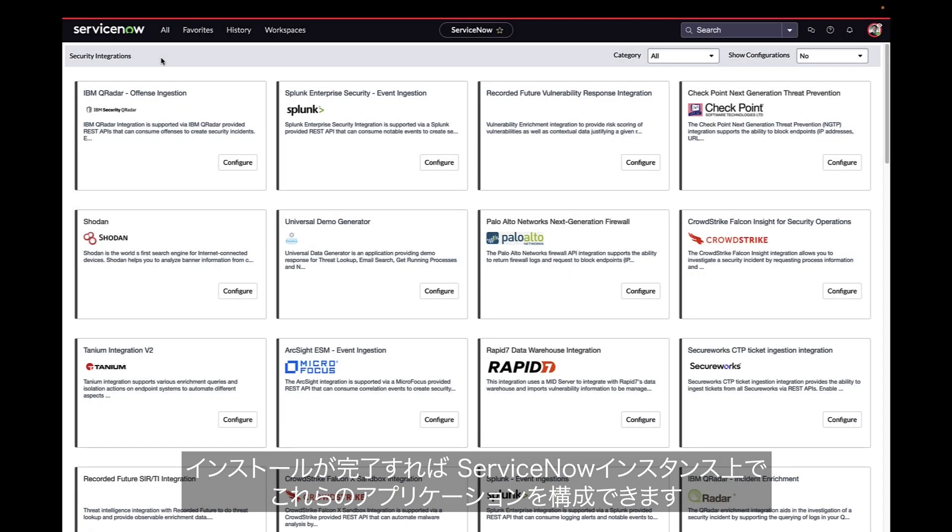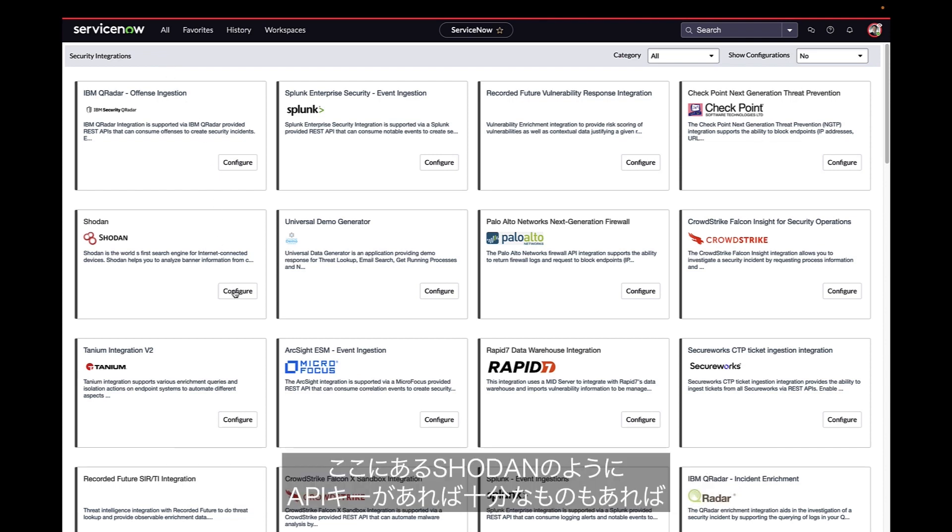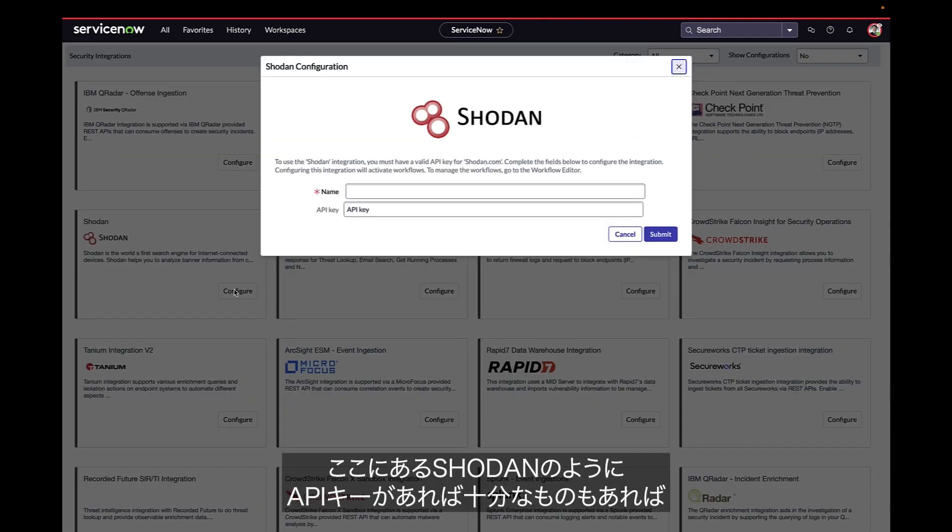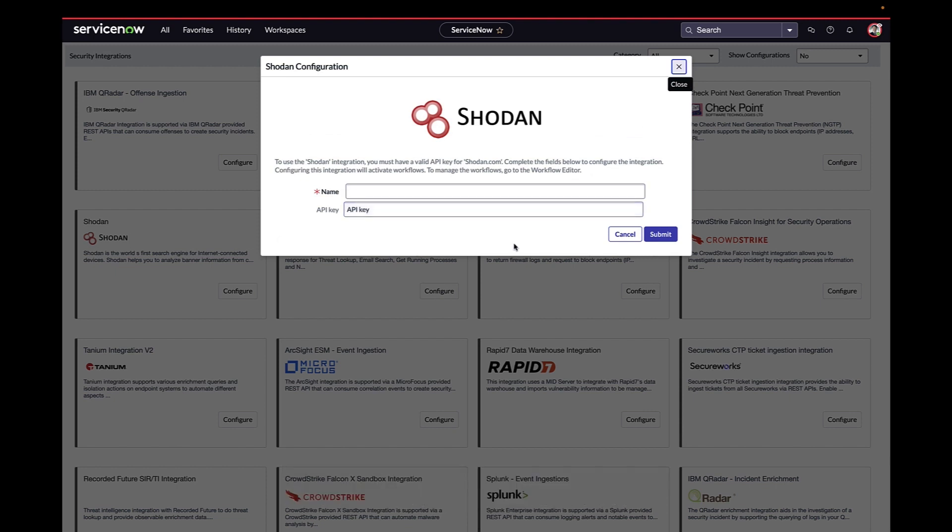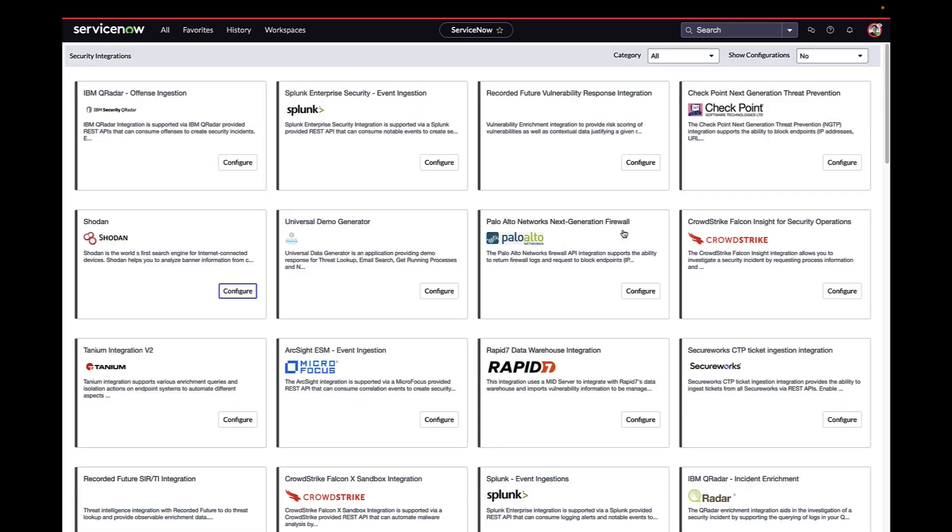Once installed, these applications can be configured inside your ServiceNow instance. Some simply require API keys, such as Shodan here, while others have more options like setting a schedule or adding filters to the data that we want.